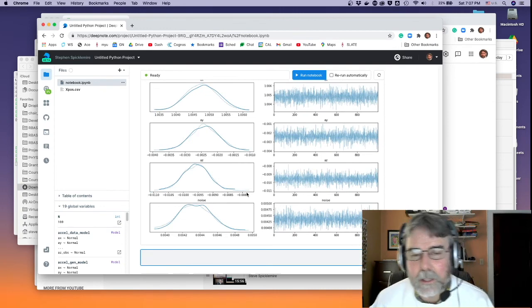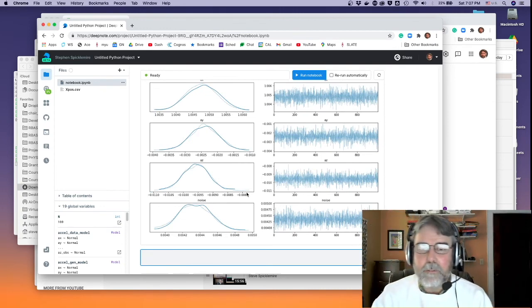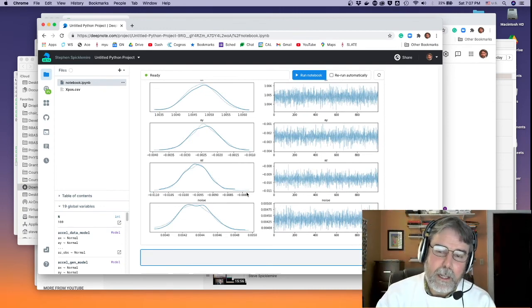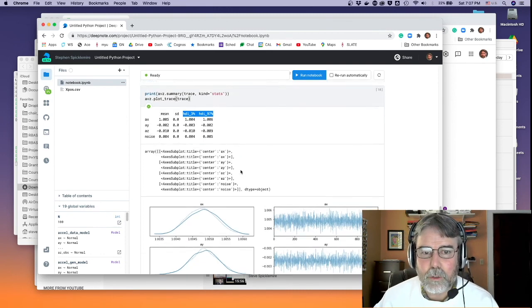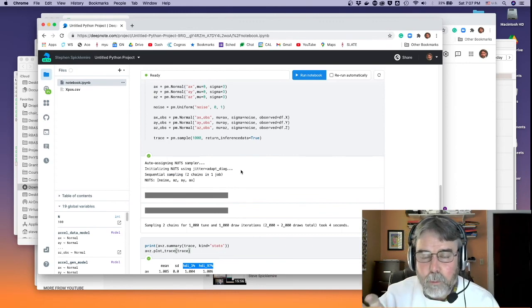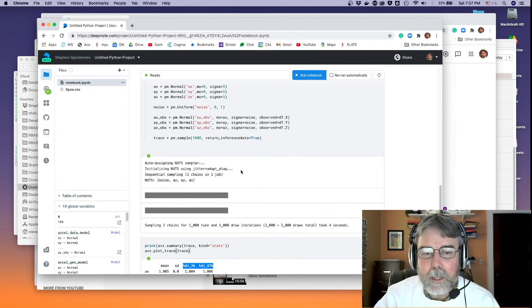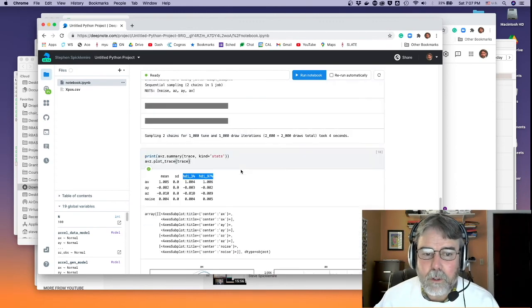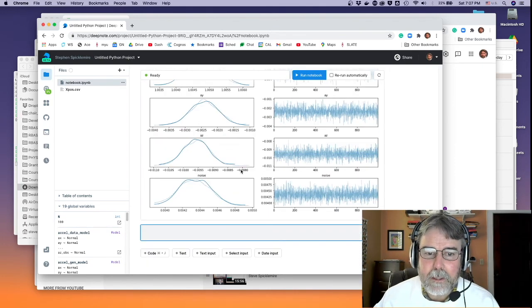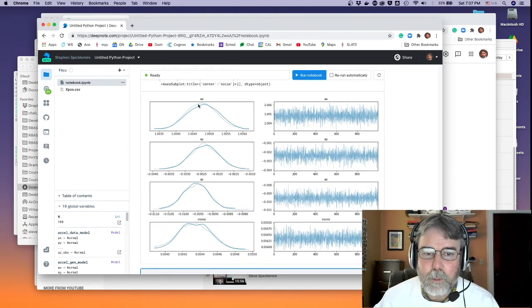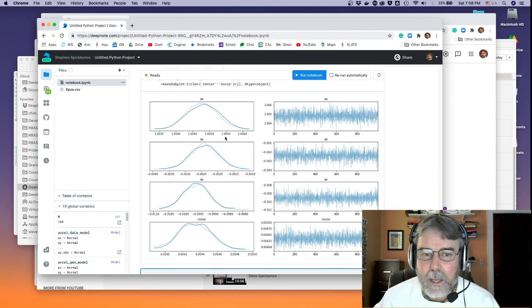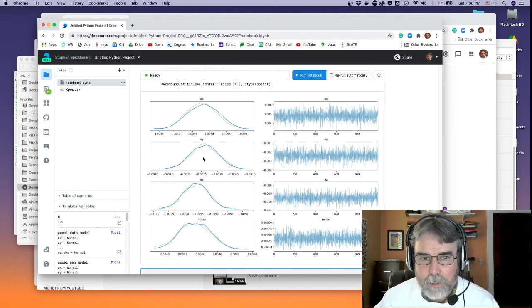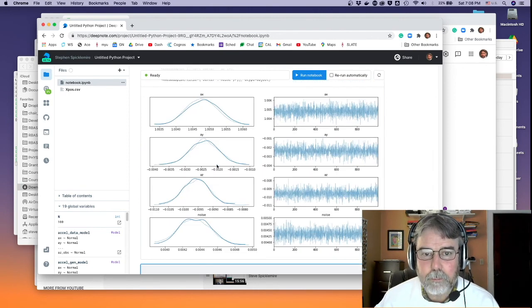That's the idea — that's how you use a generative model to validate a Bayesian inference procedure, to make sure you're doing something intelligent. You could do the same thing if you rotated the sensor in other directions. Your main argument is that ax was somewhere between 1.004 and 1.006 — there's no way you can confuse that with the ax when you rotate the sensor, which would be much closer to zero.